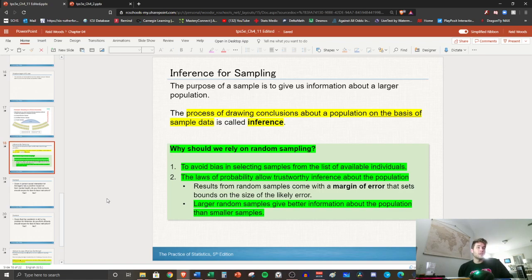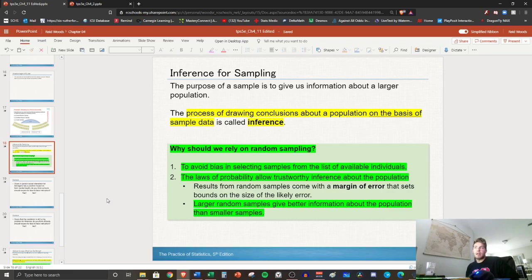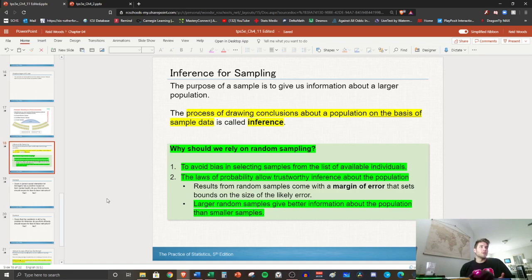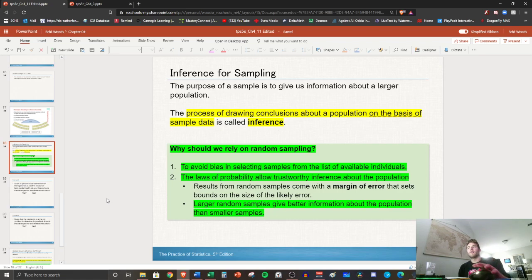We want information about a population, for instance the United States, but it's a lot of work to ask every person something in the United States. It's less work to take a sample, a smaller group of people that model the population and are diverse to make an inference.